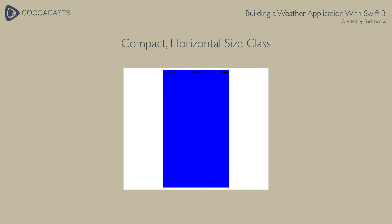On devices with a compact horizontal size class, for example the iPhone SE, the user can navigate between these views by swiping left and right.